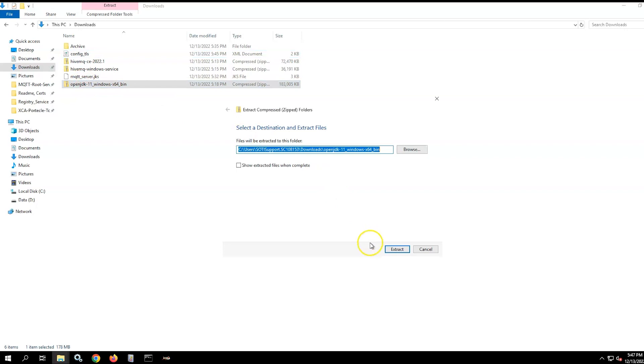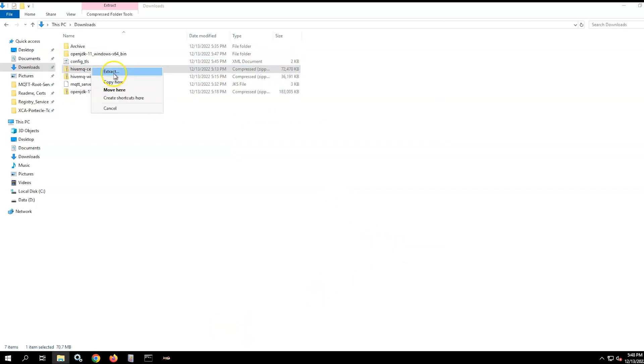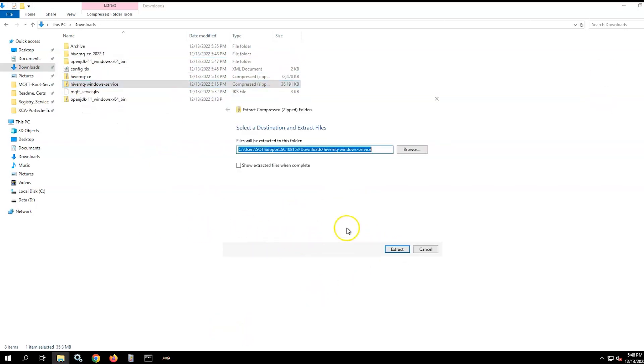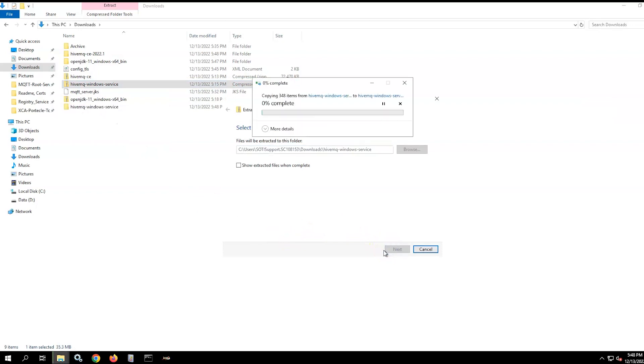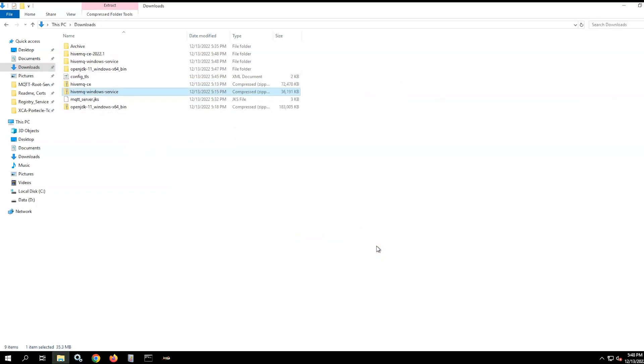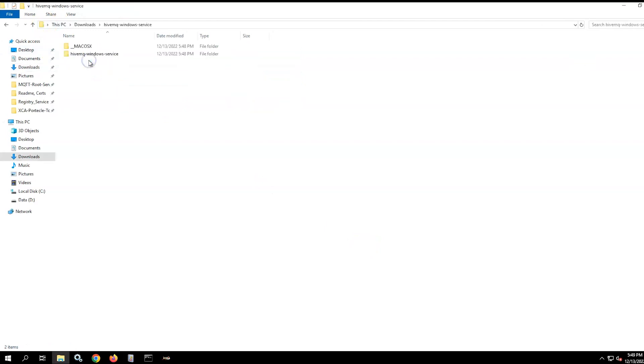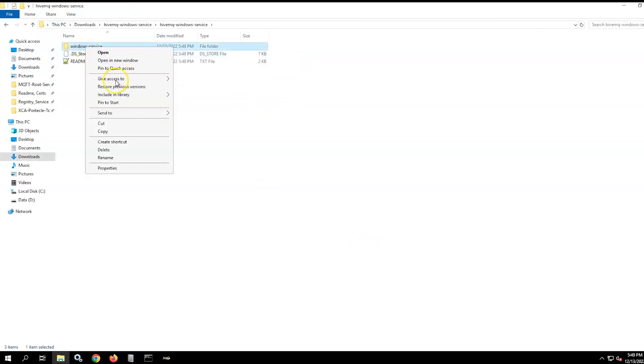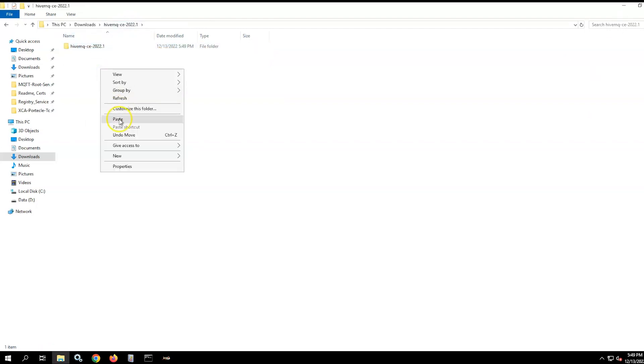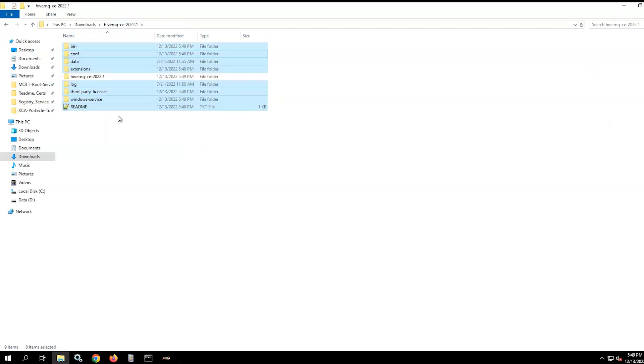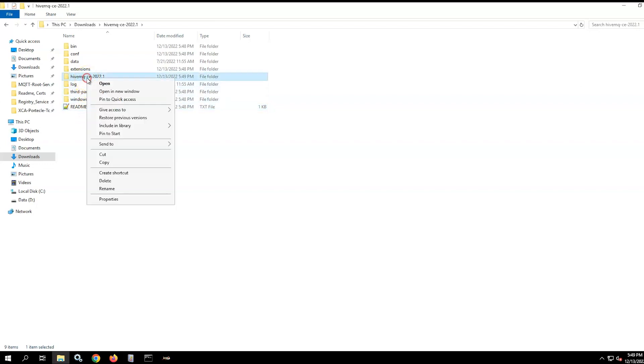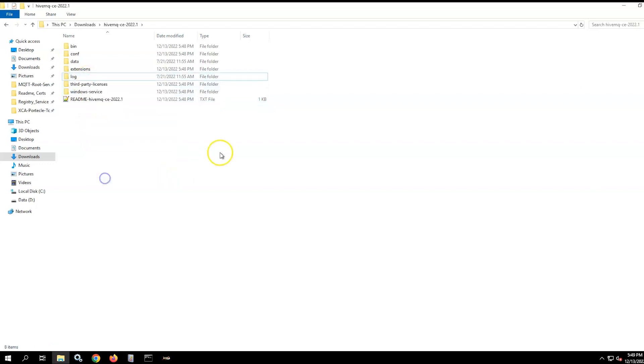Extract the OpenJDK. Extract the HiveMQ Community Edition. Extract the HiveMQ Windows service. Now that the files are extracted, move the Windows service folder contents into the extracted HiveMQ folder. Then move all the files into the folder up to this folder and add file version as a suffix to the readme file for reference. Now you can delete the empty HiveMQ folder.